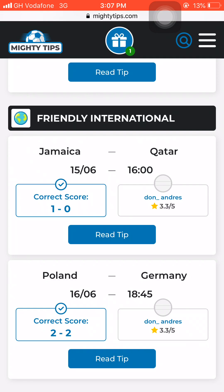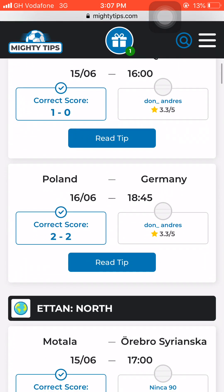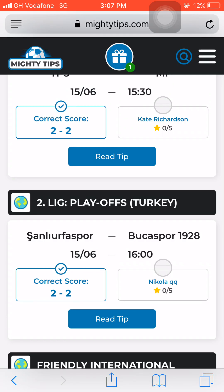Anytime this prediction website has predicted a correct score of 1-0 for a team, stick for that team home or draw when playing at home, or away or draw when playing away — that is double chance for that team. You can also stick for the full match to be under 3.5 or under 4.5. The next match is Poland versus Germany — they have predicted the correct score to be 2-2, so we use the same draw strategy as TPS vs MP.